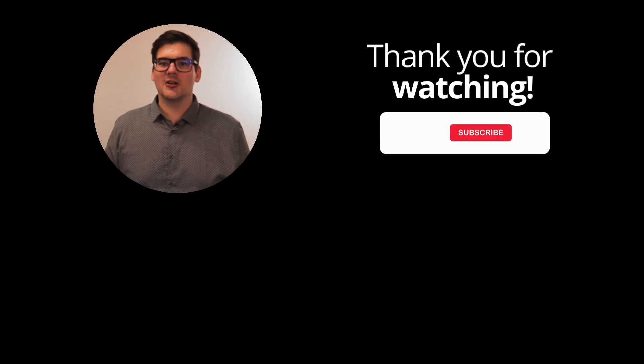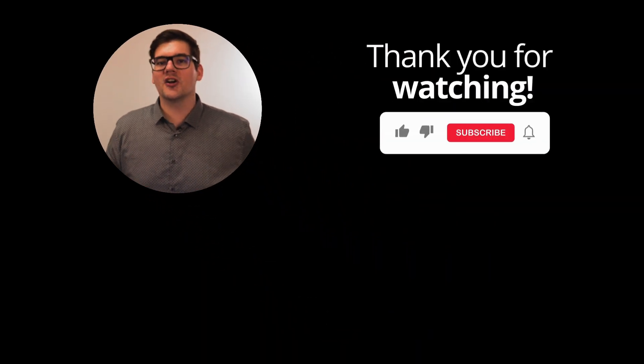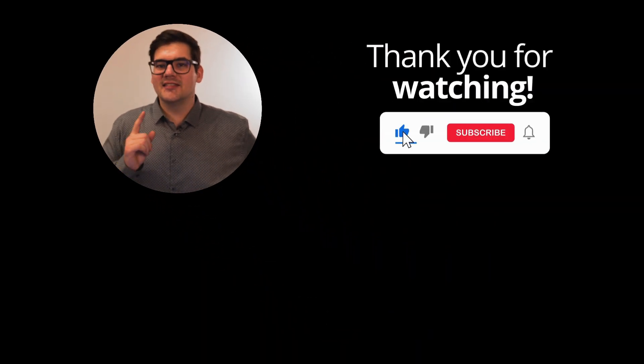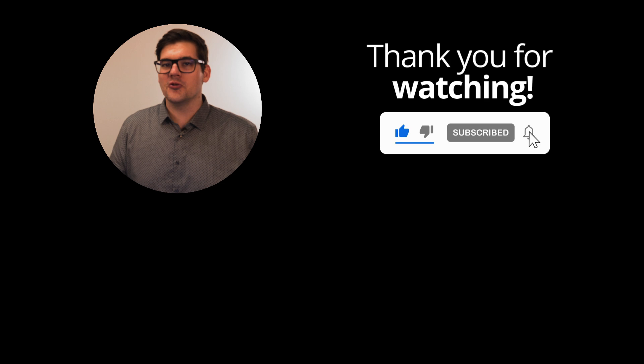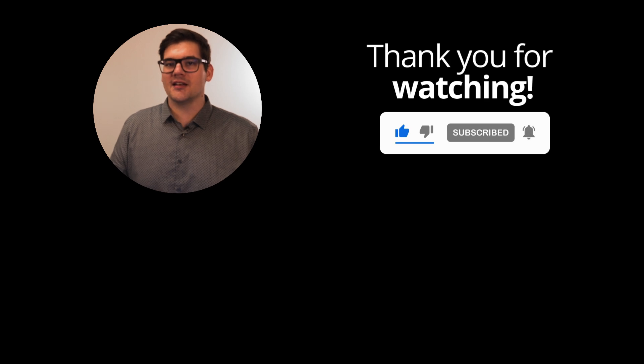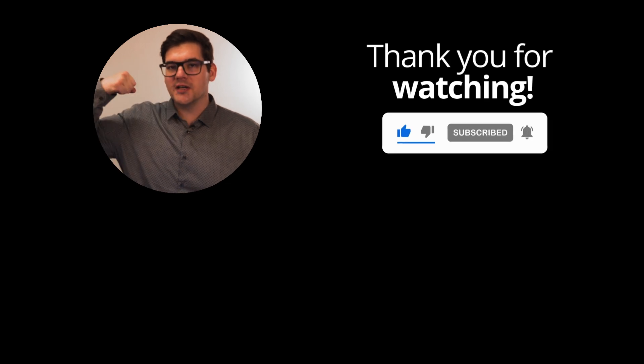Remember also to like, subscribe, send this video to a co-worker and definitely start visualizing your financial data. Do be great.